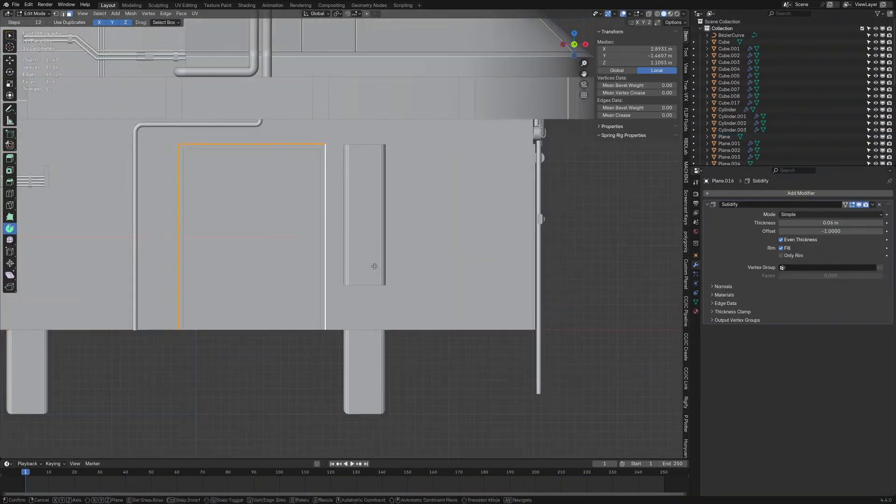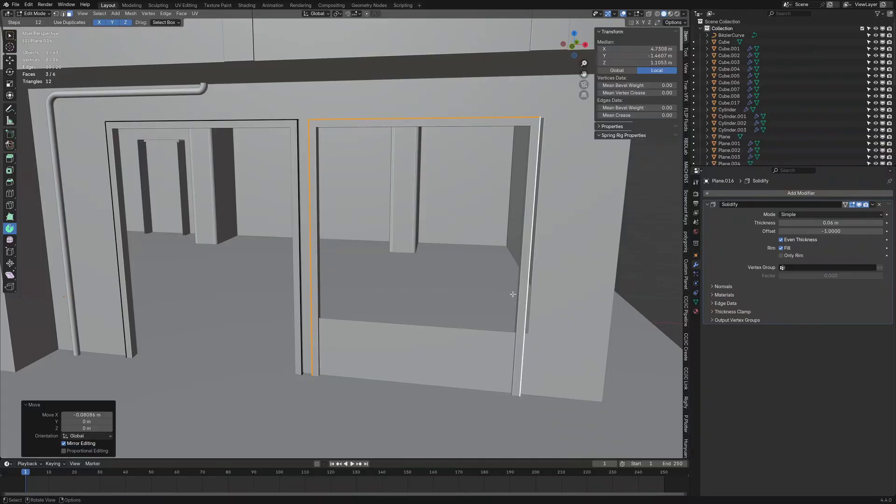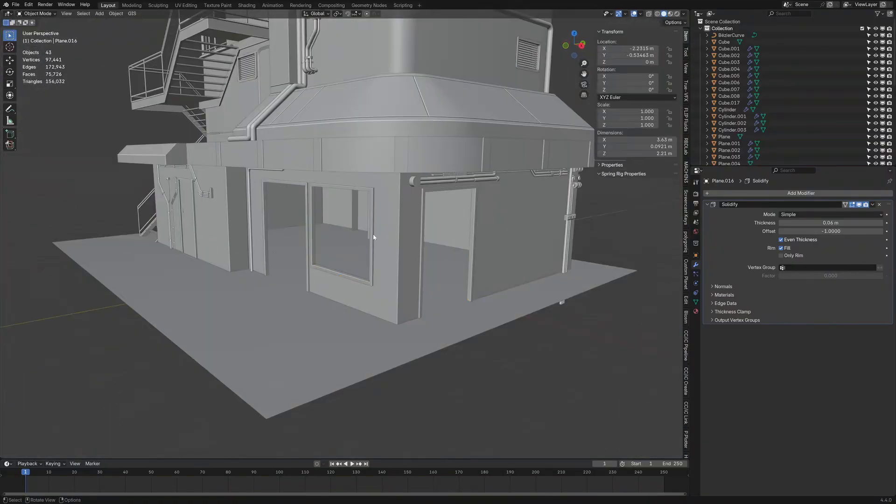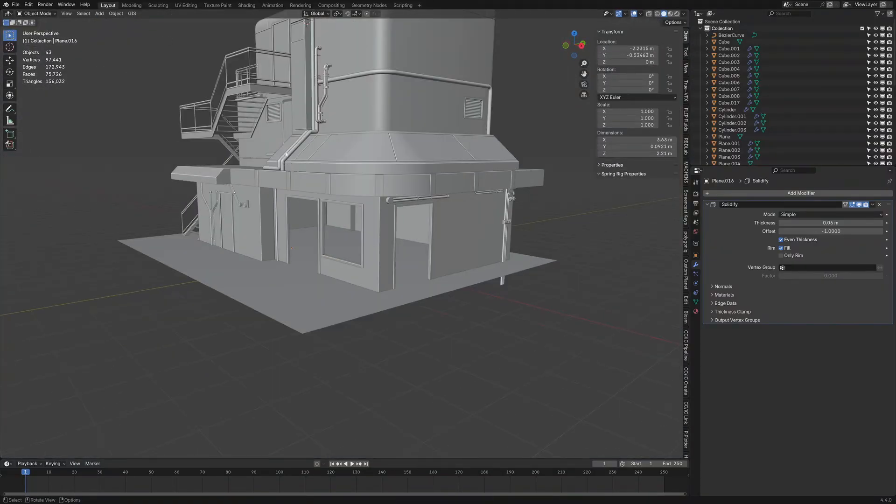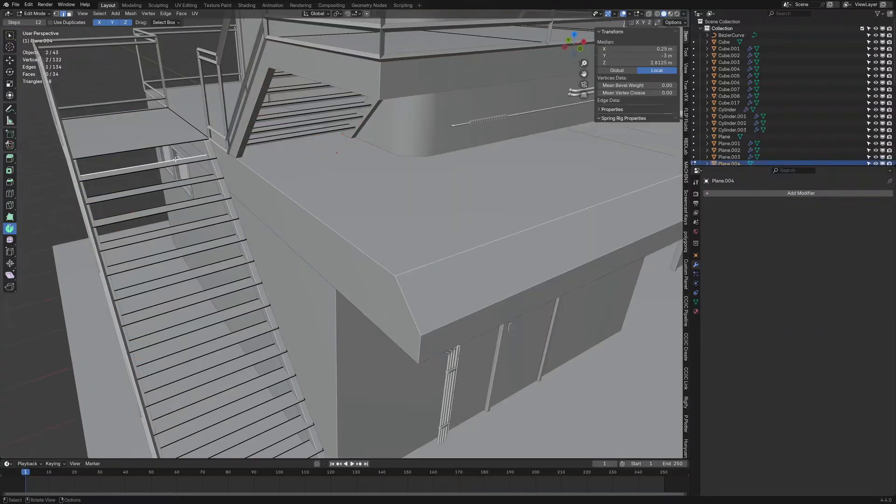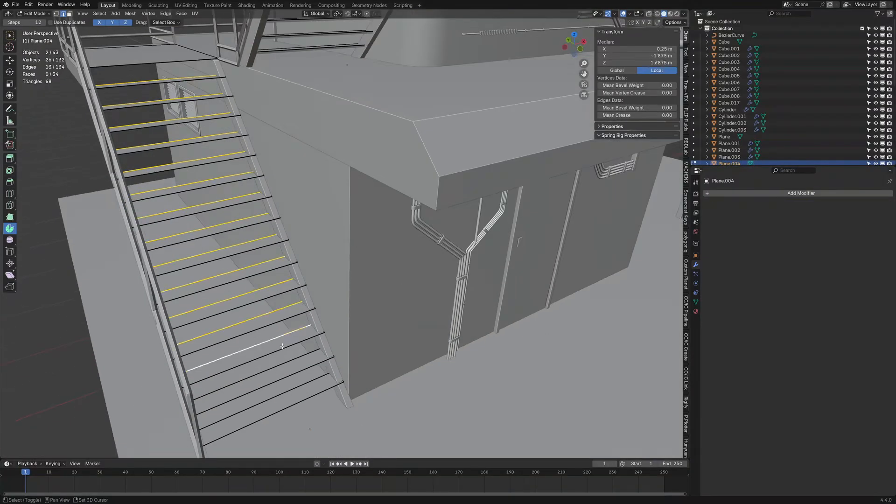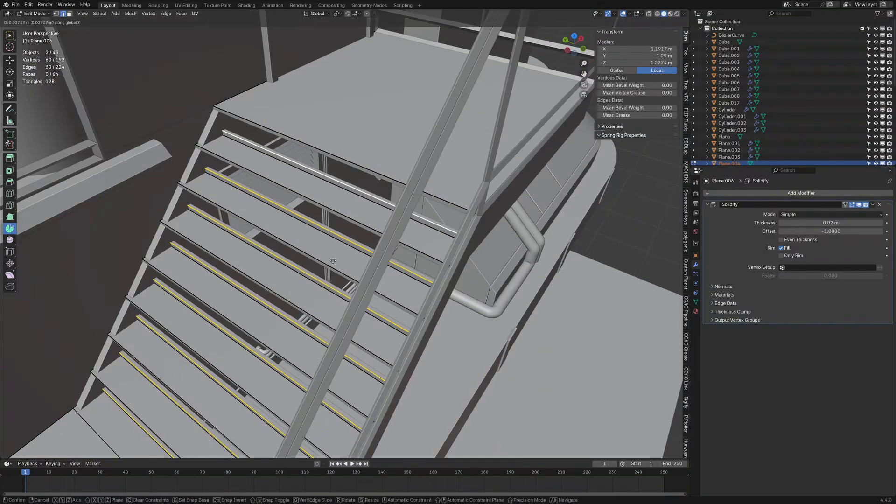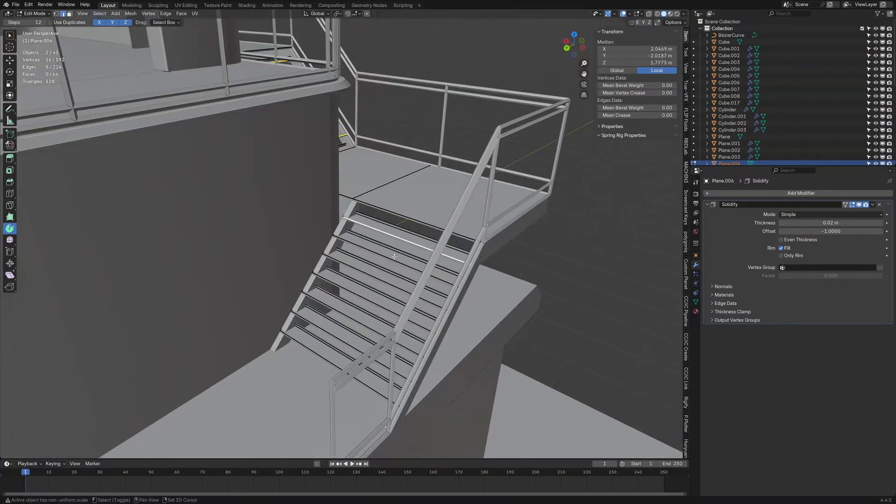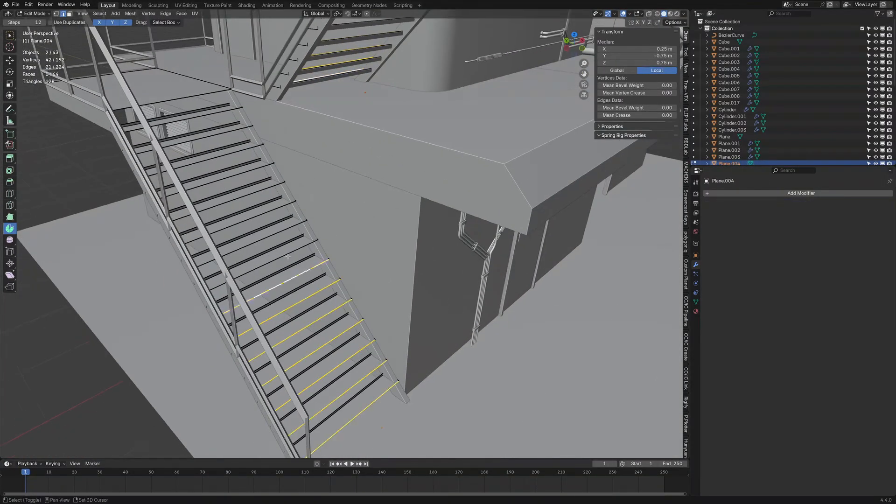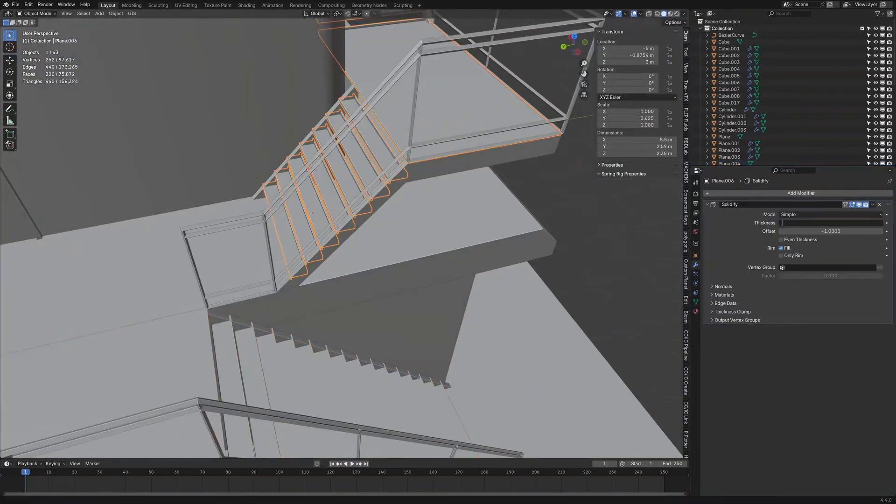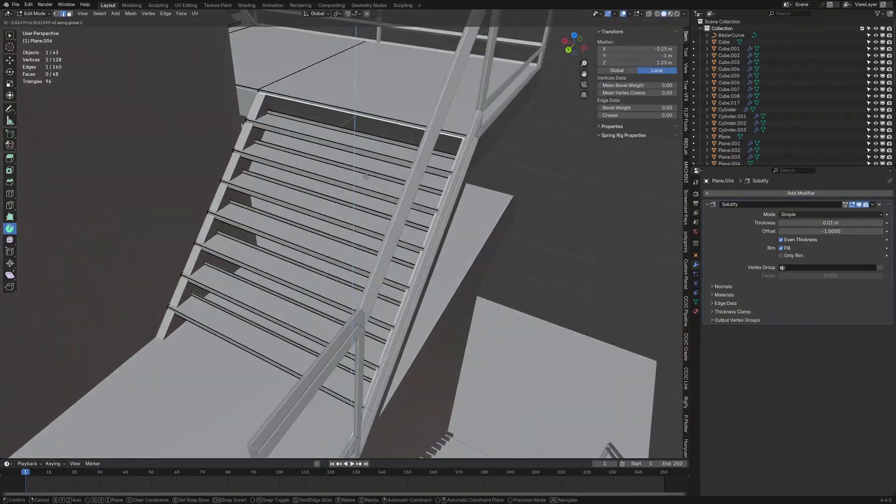So from here, very simple in creating the door frames, grab the edge, extruded the edge, separated by parts, and then put a solidify modifier. Wham, bam, thank you ma'am. Nice and easy. And then we're creating the window seals and all that kind of stuff.